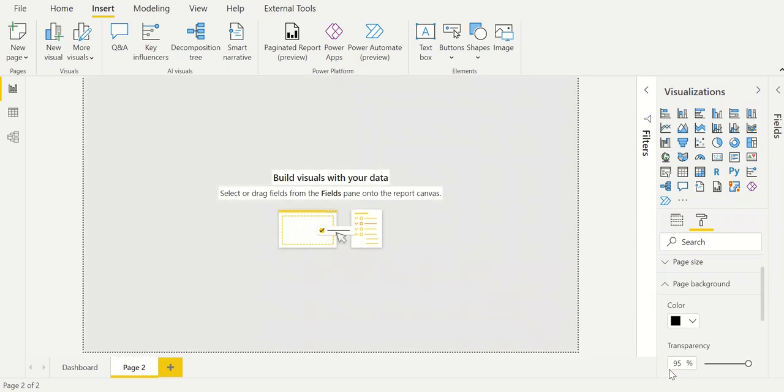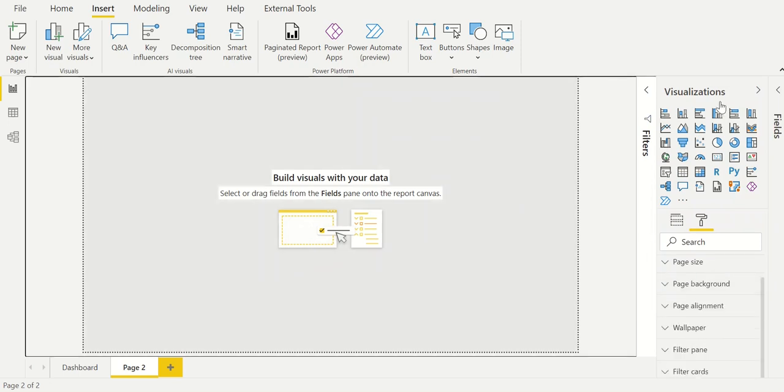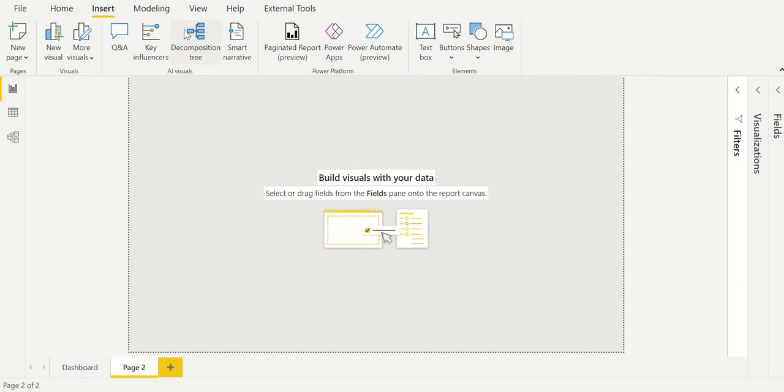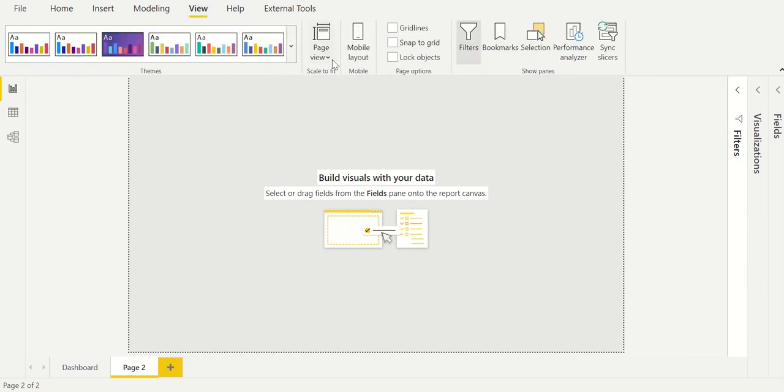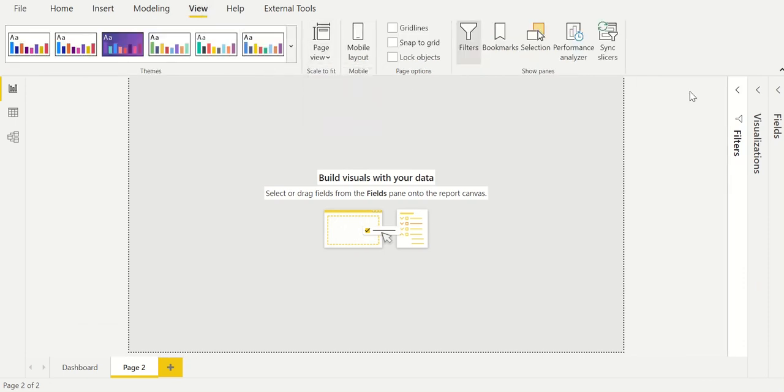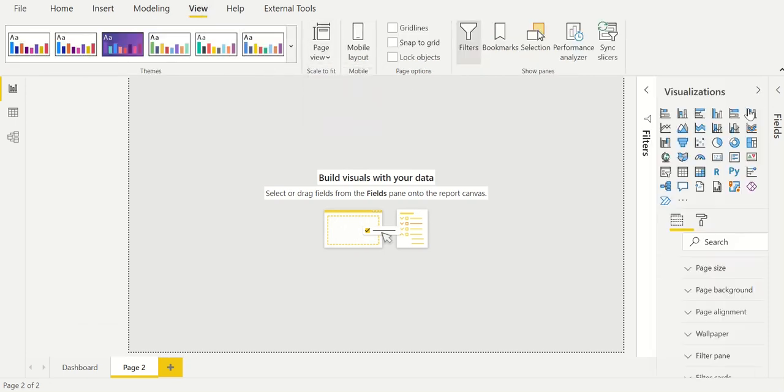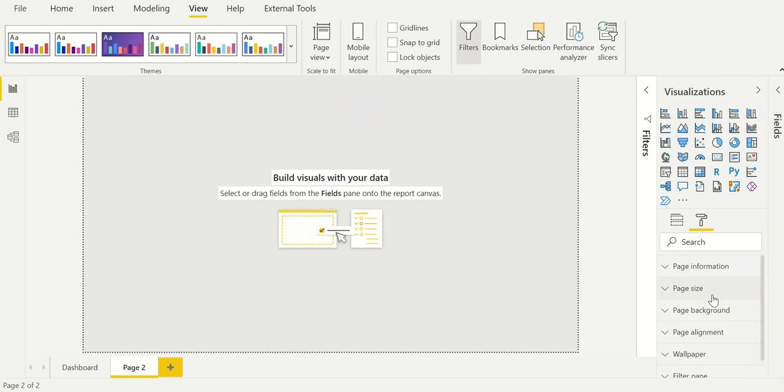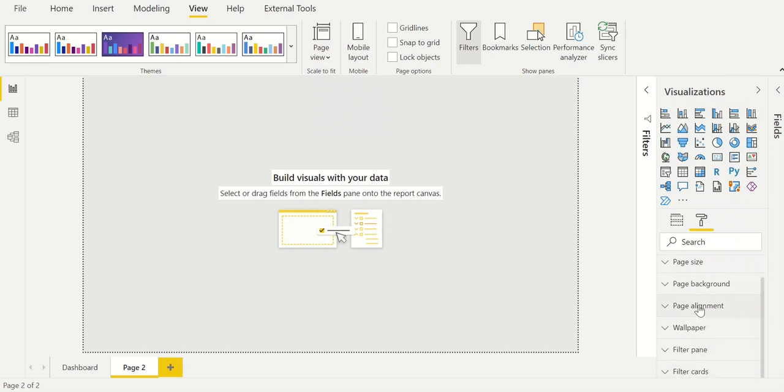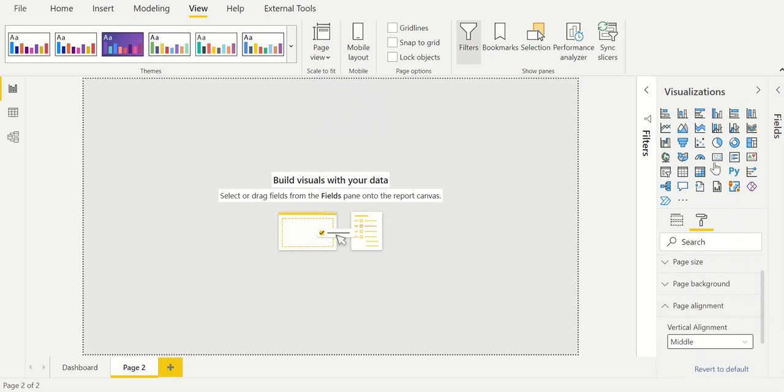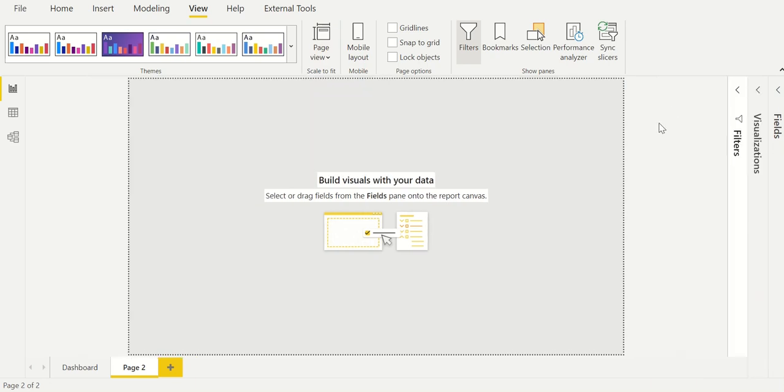At the end when we add all the visuals this will give a great effect. Now we make sure that our page view is set to fit to page so that we have a view of the whole report. Then we align the page to be in the middle and the first layer of the design is created.